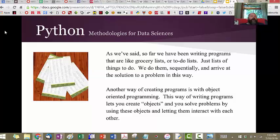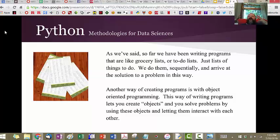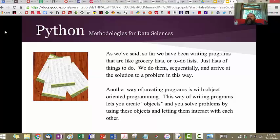When you write a program using object orientation, you're representing your data in a way where you bunch together the data and the things you can do with that data. The example I always use is a bicycle: if I want to model a bicycle in a computer program, I want something that has a color, a frame, two wheels, handlebars — but along with all that data I also want a list of the things I can do with it. You can ride it, stop it, paint it. Objects have attributes and behaviors.